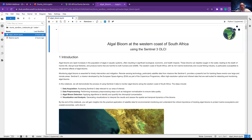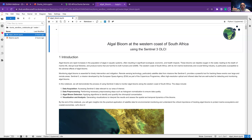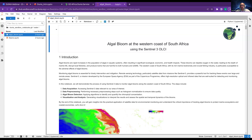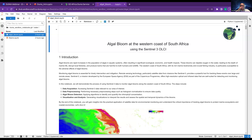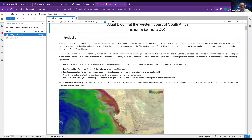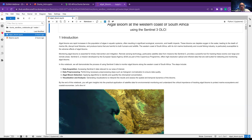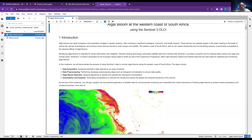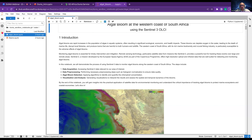We will take a look at the algal bloom at the western coast of South Africa. Why algal blooms? It is a hazard that affects aquatic systems and often results in ecological and economic stress. Algae deplete oxygen in the water, leading to the death of marine ecosystems — fish, corals, and so on — affecting the fishery industry. Humans swimming in those waters can also be harmed.